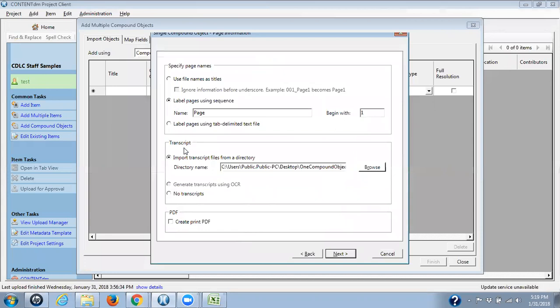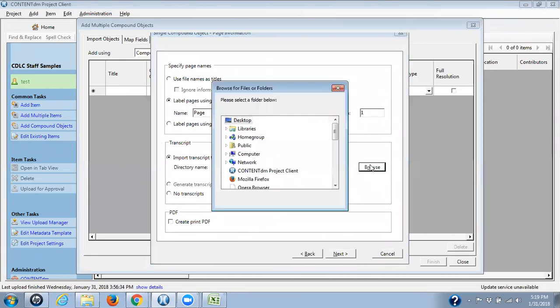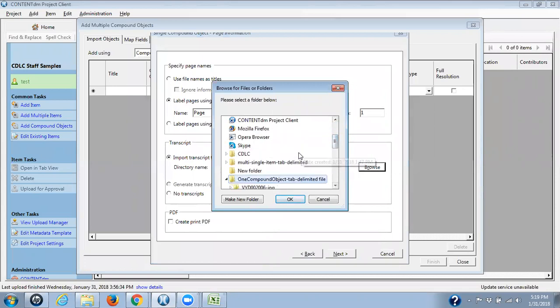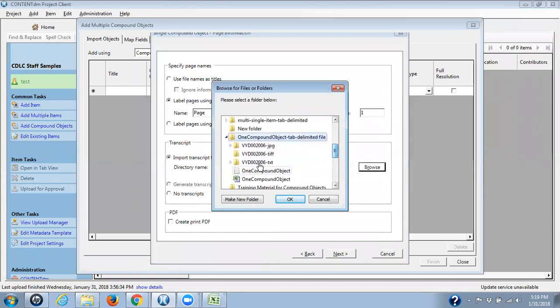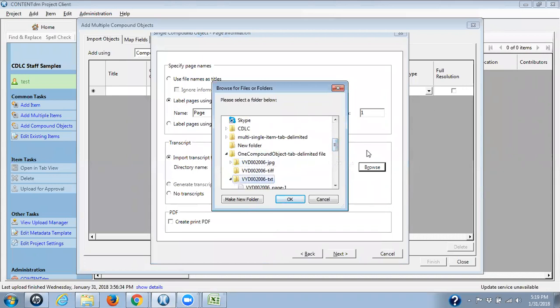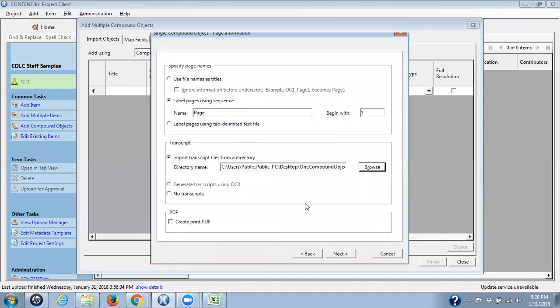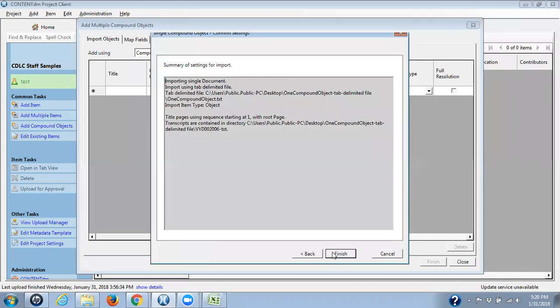Back to ContentDM. Next, I have the transcript. And I've set mine up, as you can see, sequencing starting with page one, it goes page two, page three. Transcript, I need to go and again, find my folder for this compound object. And I need to open up the text file, which has my three text files with the transcripts and click on OK. If you were doing this with no transcripts, you would have no transcripts listed, selected over here, and click on next.